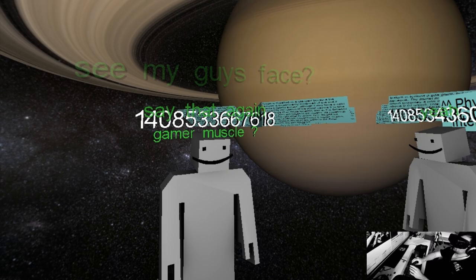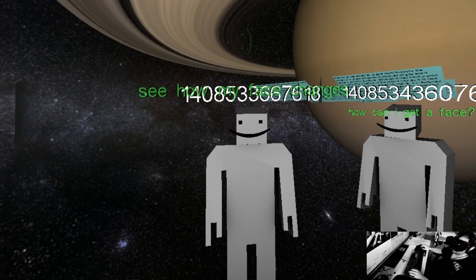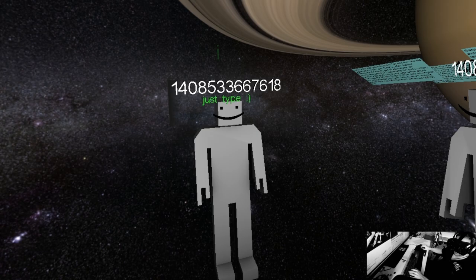Oh yes, hello. Oh look, can you see the difference between user 1408533667618 and user 1408534360760? I think they're the perfect match for each other.